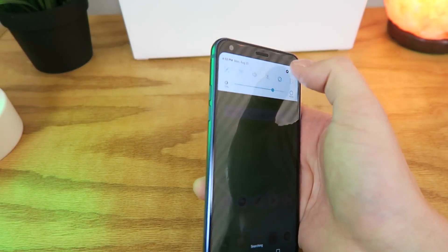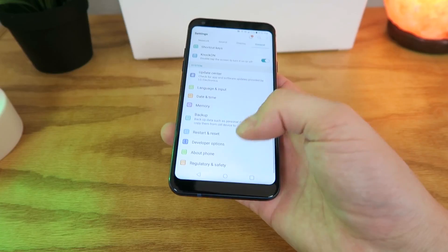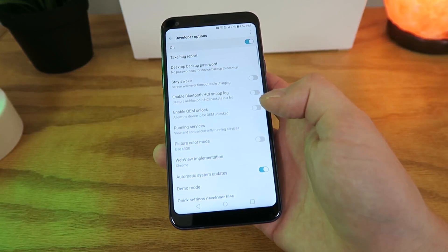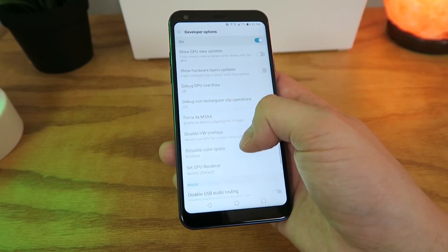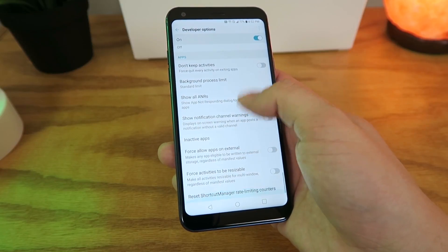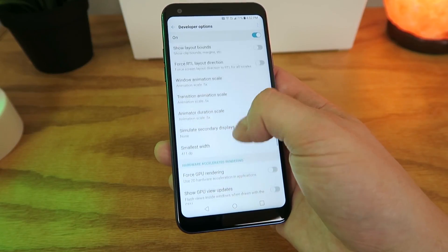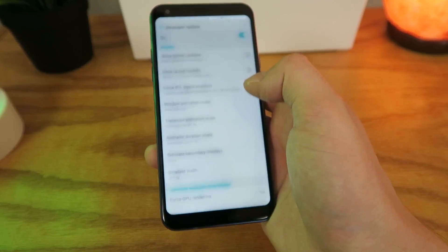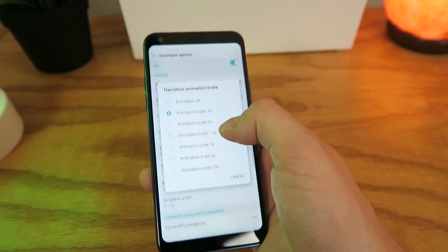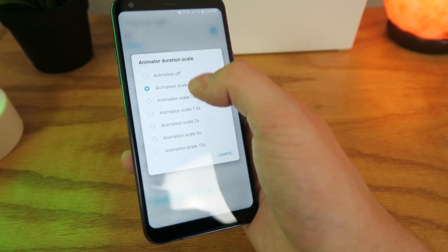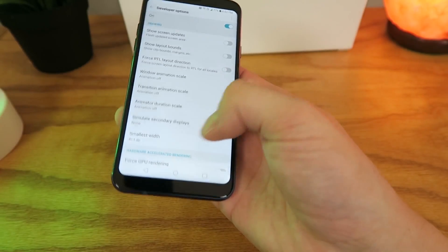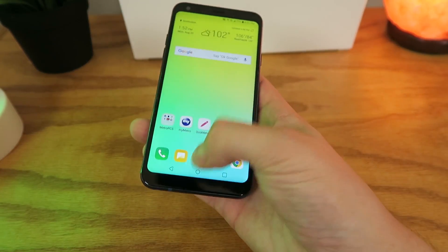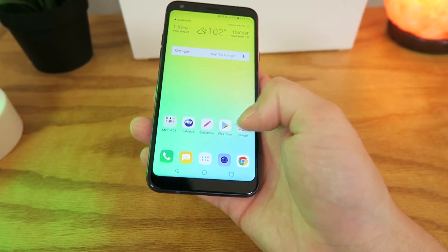Let's go back to the settings and switch over to No Animations to see what that looks like — I'm sure it's going to be a lot faster of course. So we'll go over to Animations and switch all three over to Animation Off. And you can see it is super quick now — there are no animations anywhere.